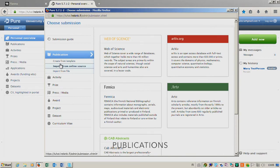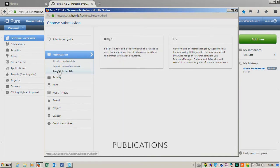You can use online sources, you can import from file, but you can also add manually.